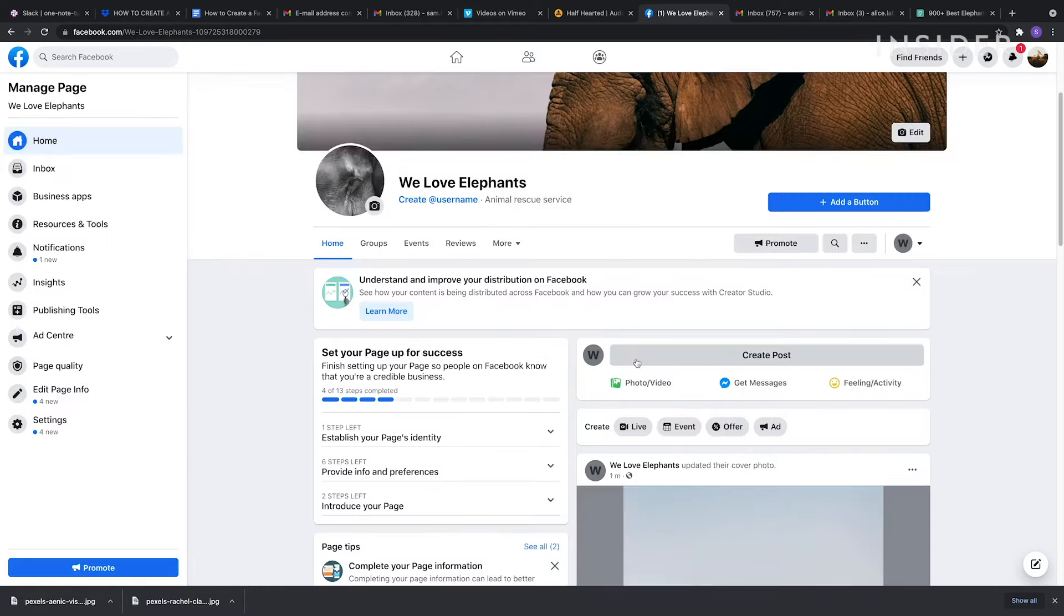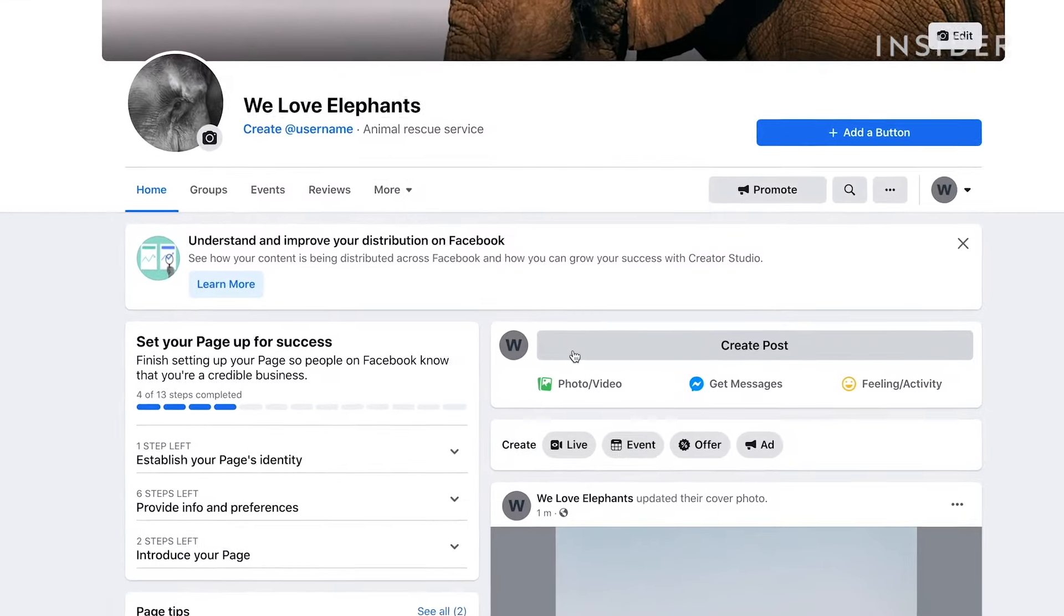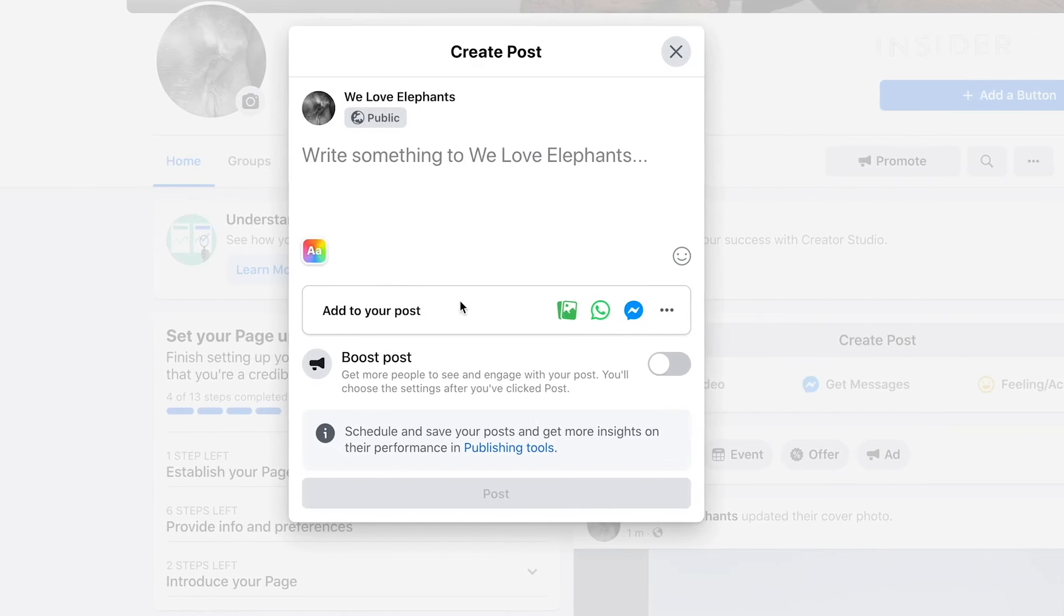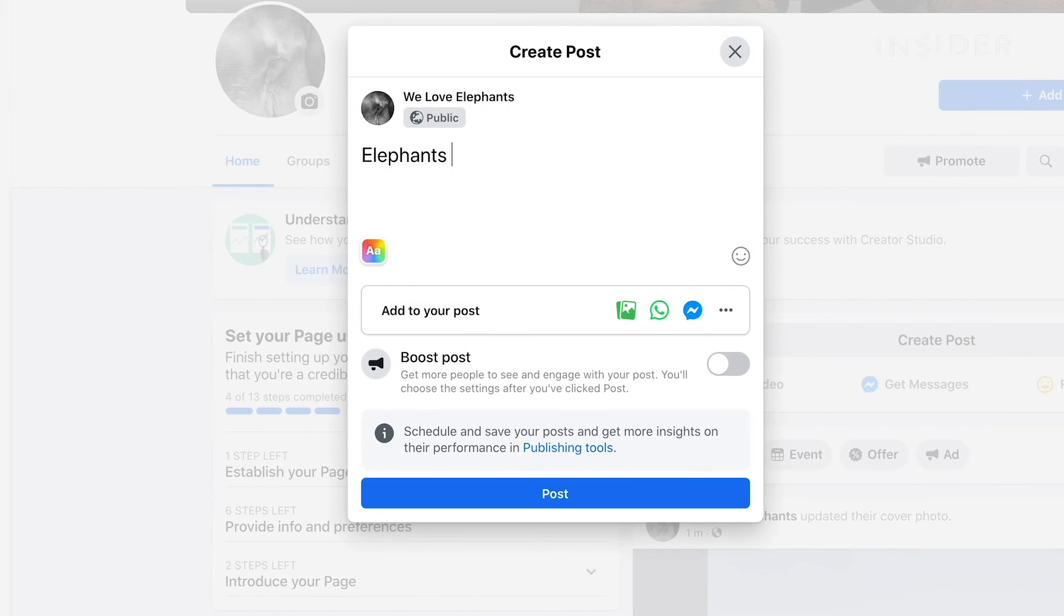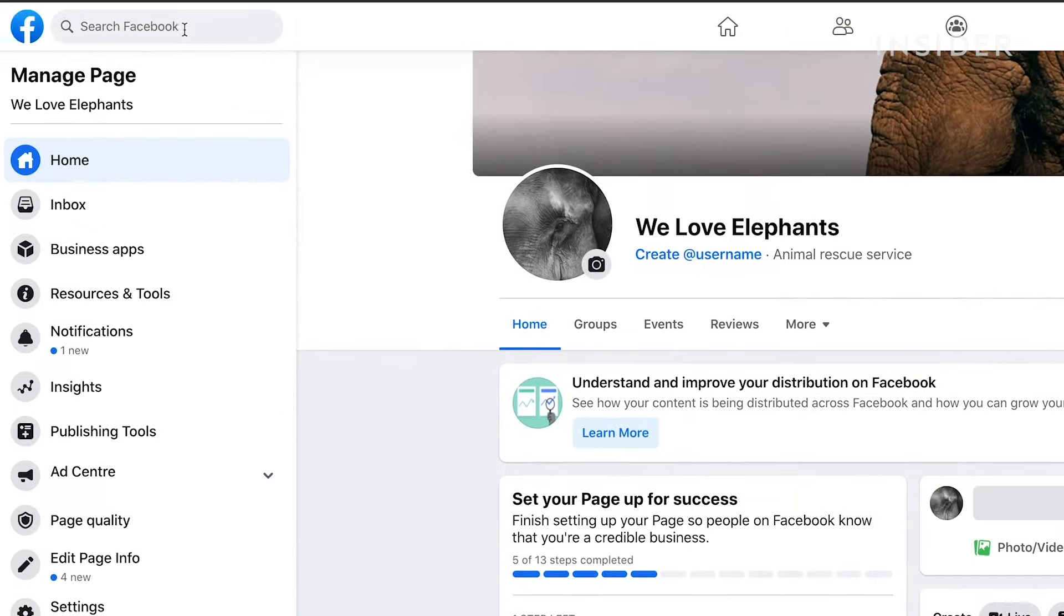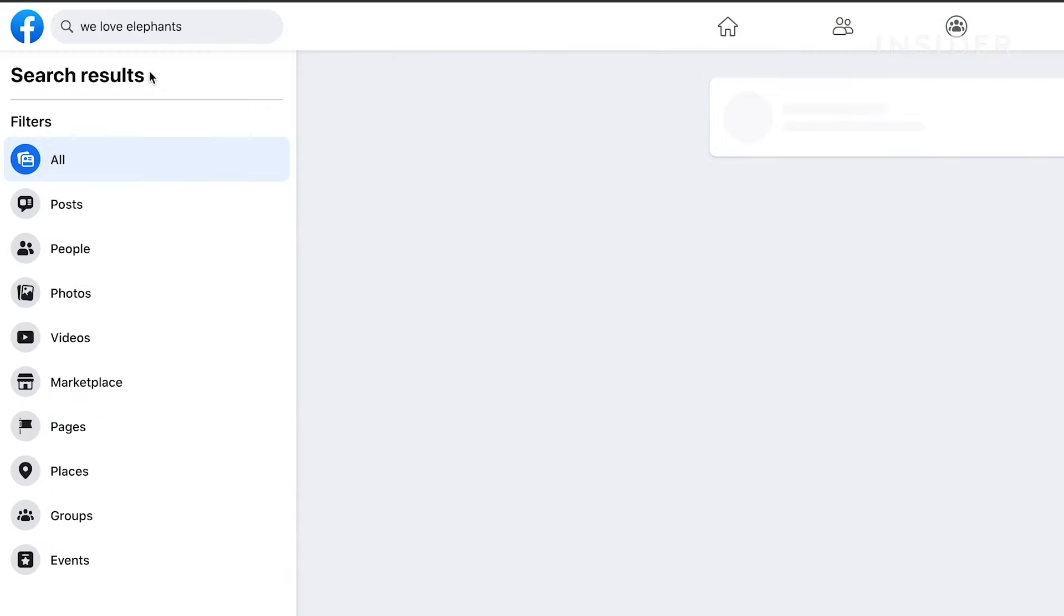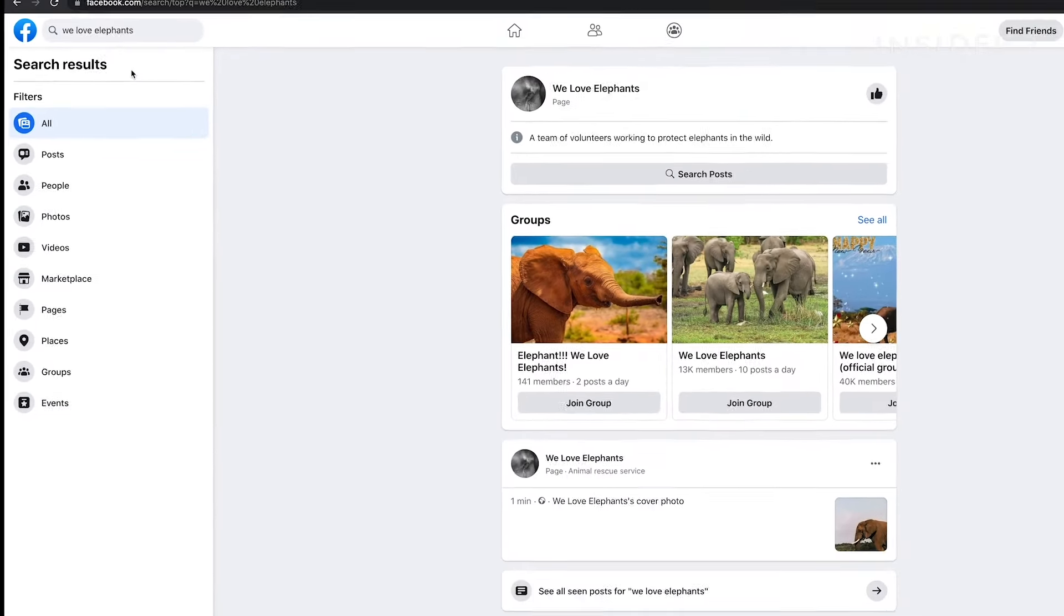You'll now be able to create posts, add photos and add buttons enabling people to take action on your page. People will be able to search for your page and like it to follow it.